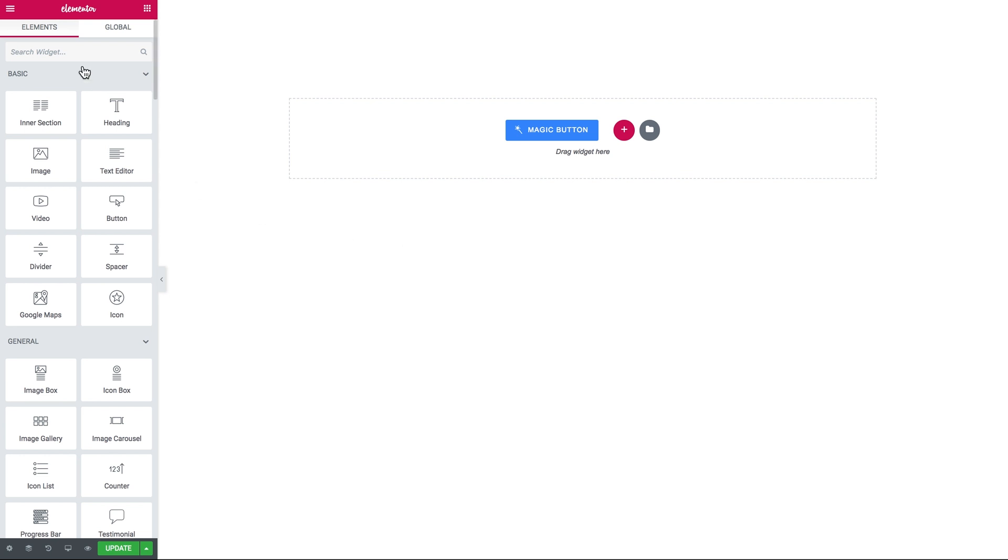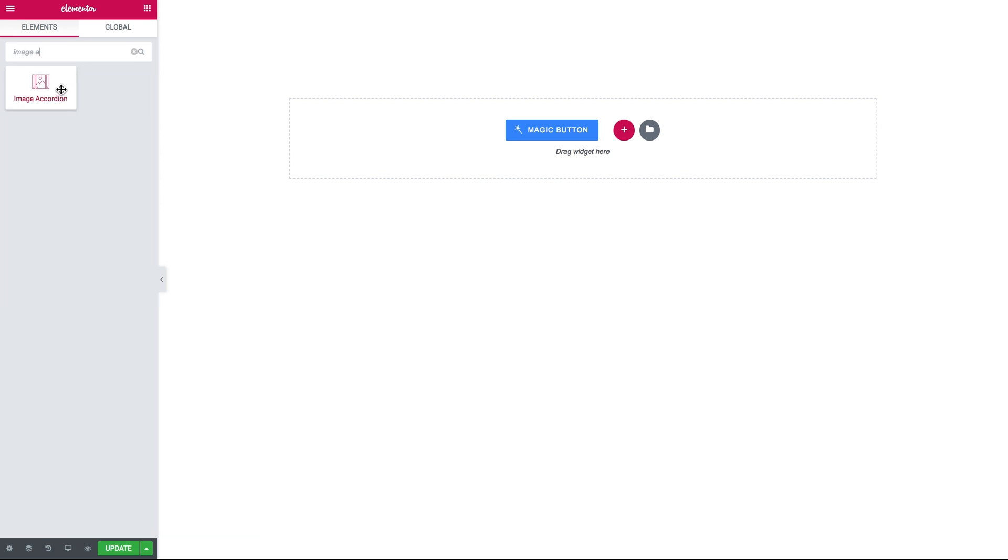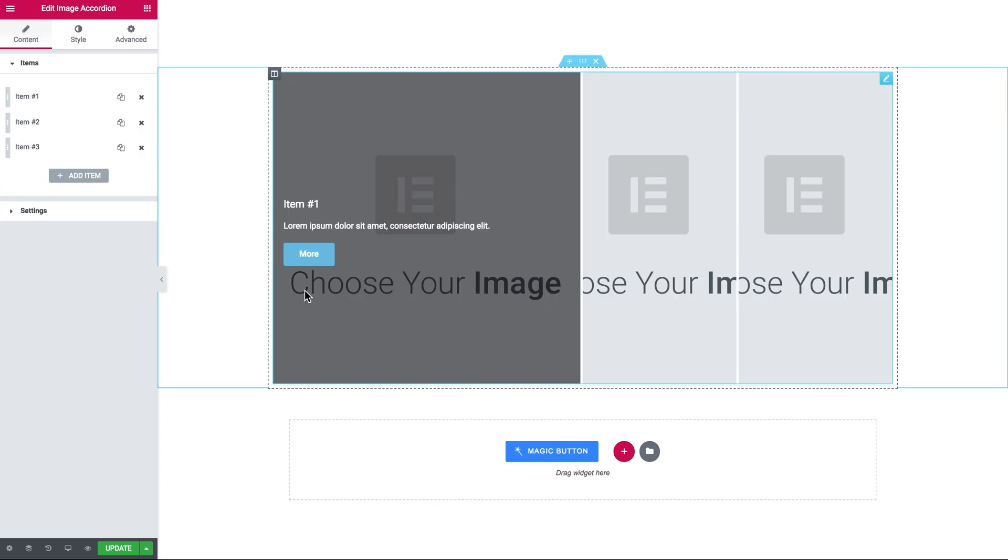So let's go to the Elements panel and search for the image accordion. This widget will pop up and you drop it onto a new section on your page.